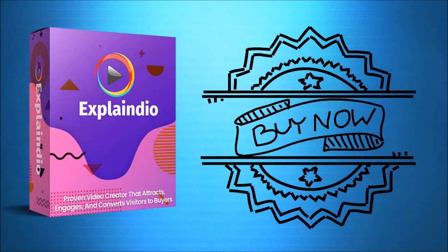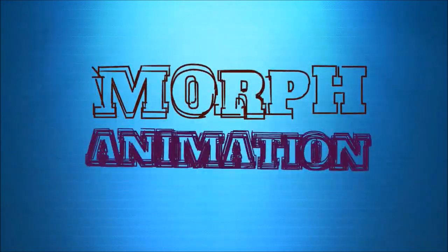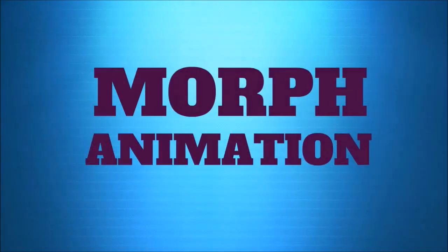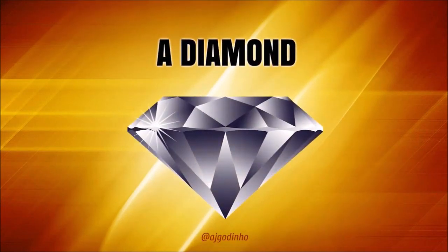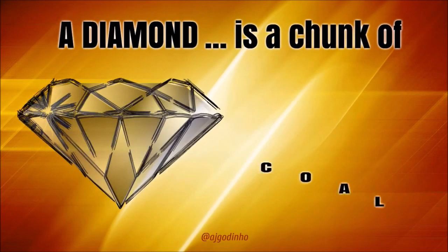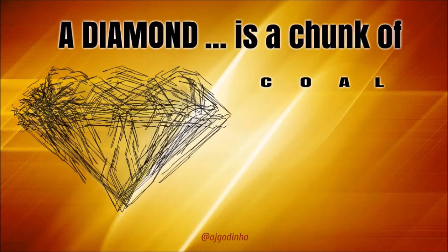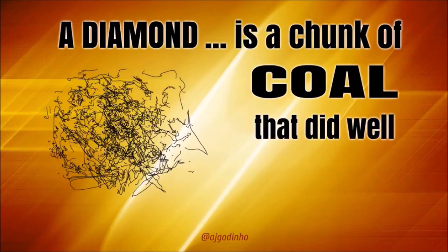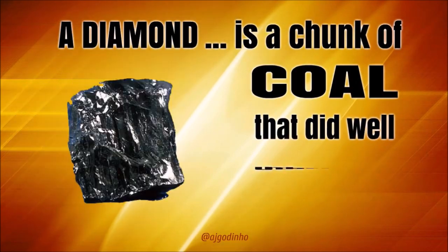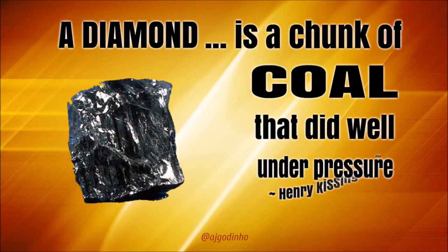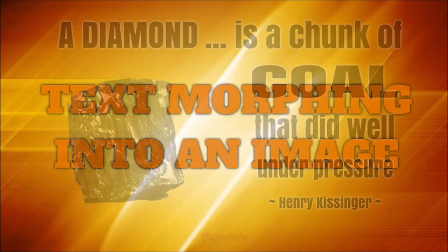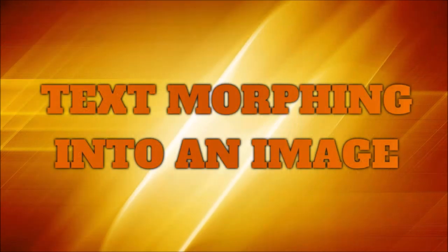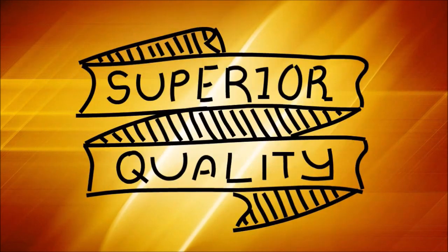Another less known animation option in Explainedio is the morph animation. In this example I have another animated quote where I have a diamond graphic morphing into an image of coal. This of course is a basic example. And here is another example of text morphing into an image.